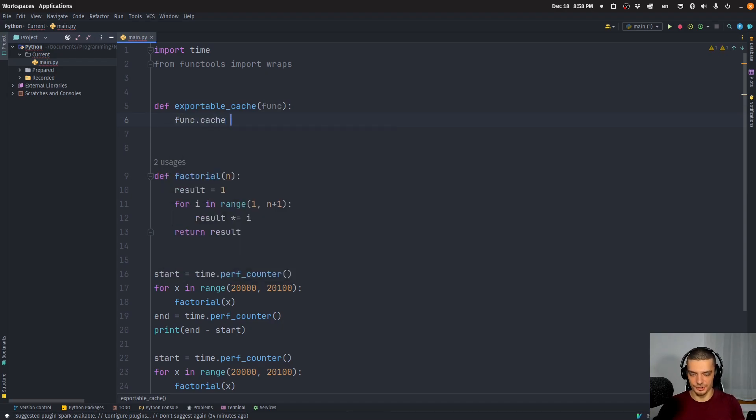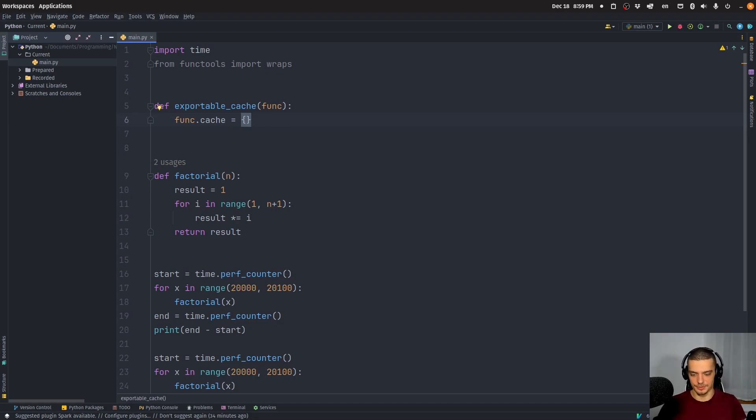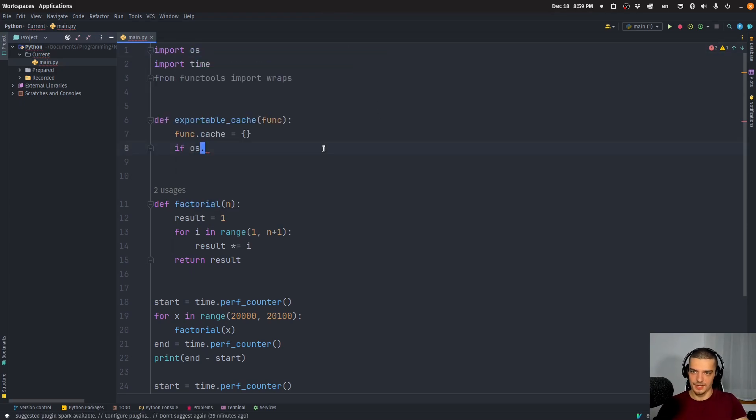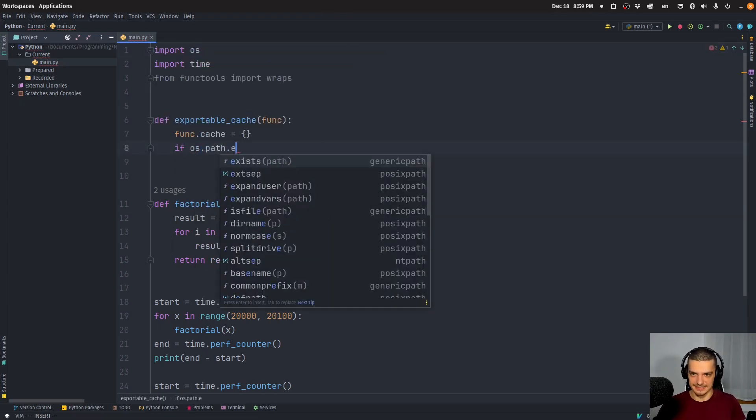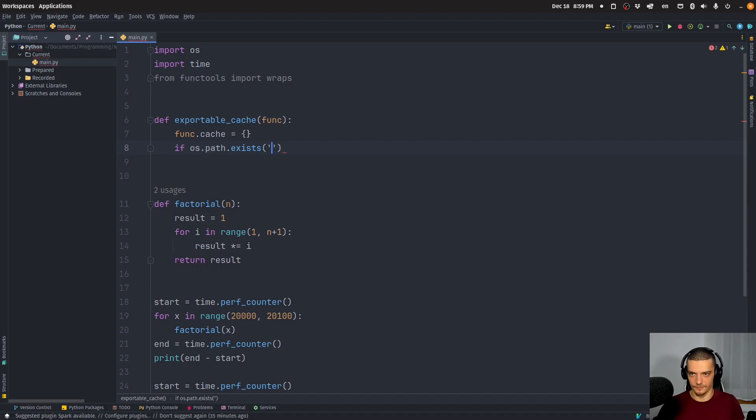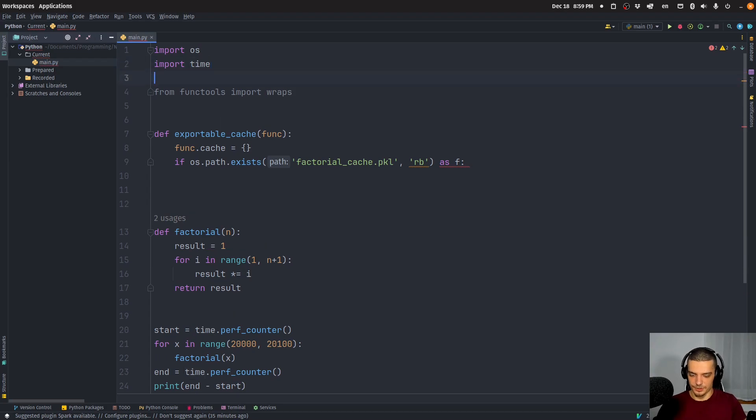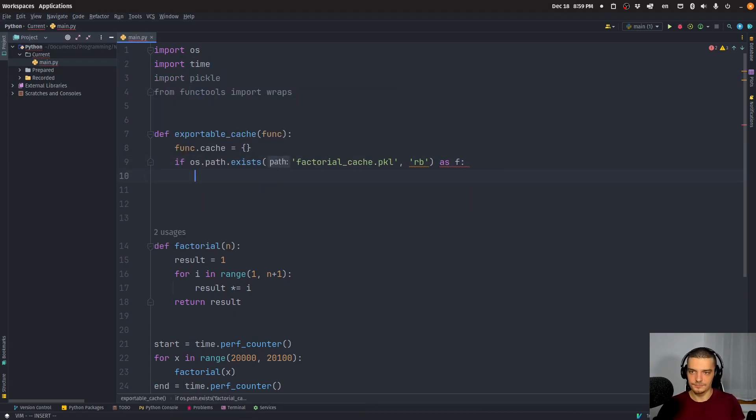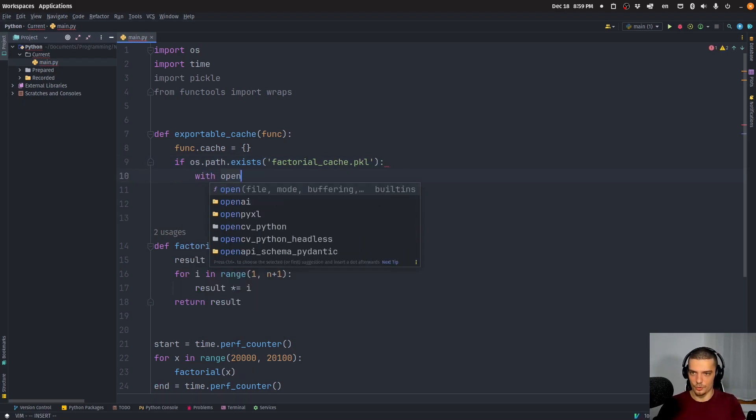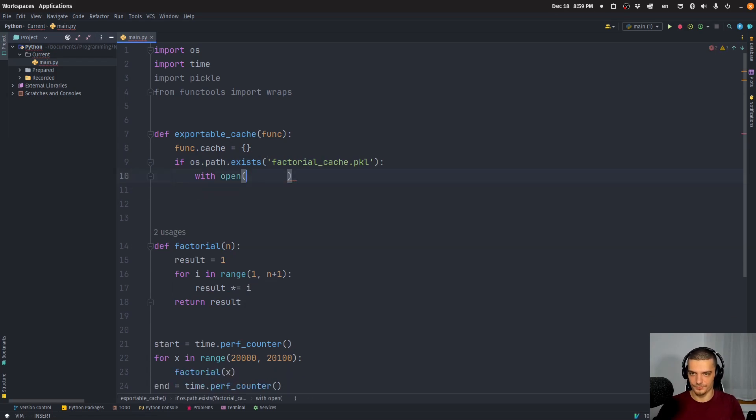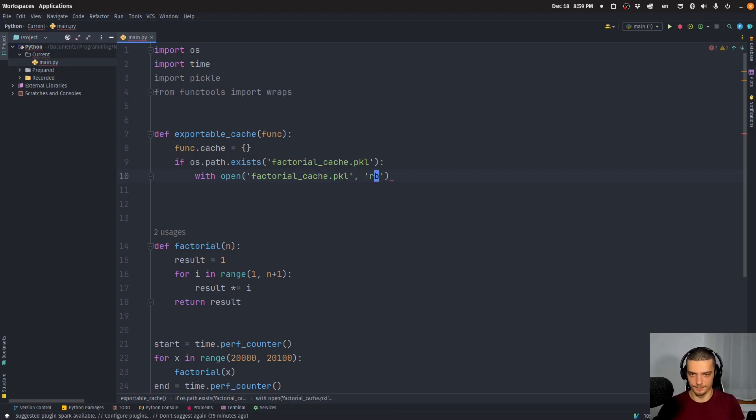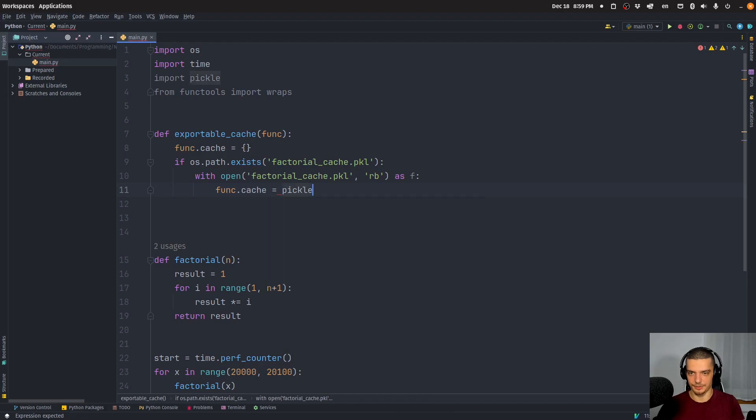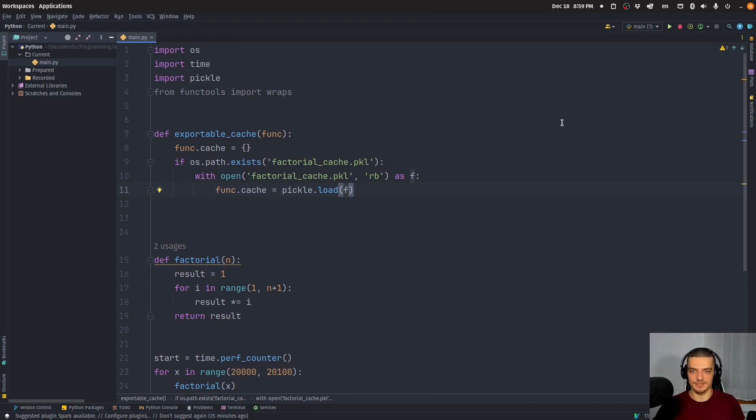And then we're going to have a cache in here. So func.cache is going to be an empty dictionary, which is going to contain input values or parameters mapped to the respective output. And then what we do is we say if OS, and for this of course we need to import OS, if os.path.exists, and we're going to look for a file, let's call it factorial_cache.pickle in reading bytes mode as f. And for this of course we also need to import pickle to serialize this. So if this path exists, what we want to do is want to say with open factorial_cache.pickle in reading bytes mode as f, and we want to say that the func.cache should be equal to pickle.load, whatever is the content of this pickle file of the serialized cache. So that is what happens by default. Otherwise, we just start with an empty dictionary.